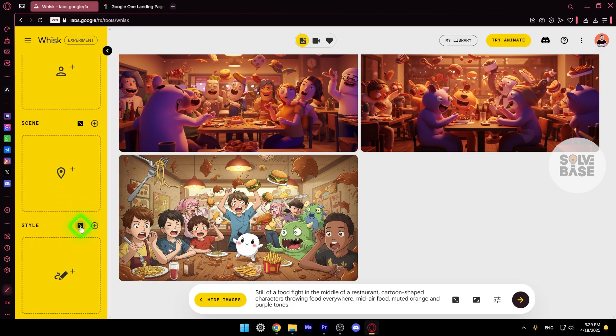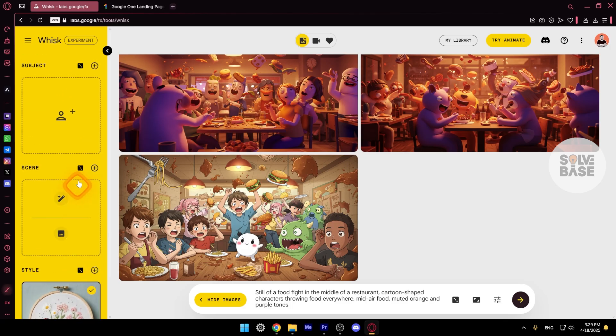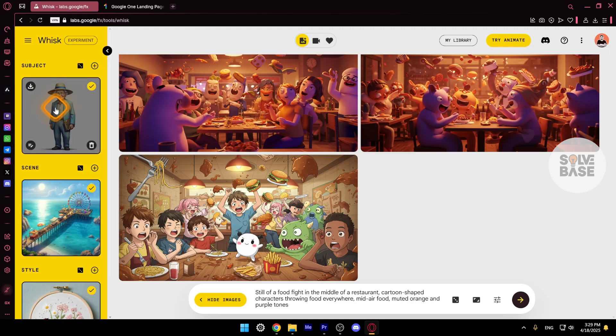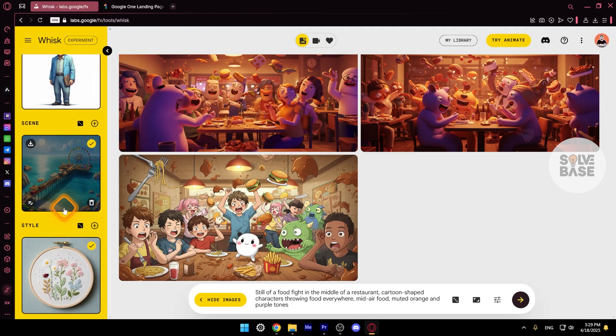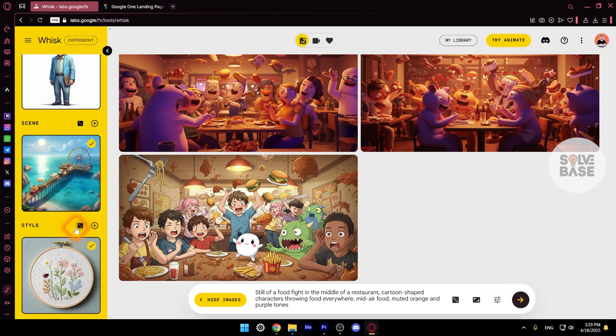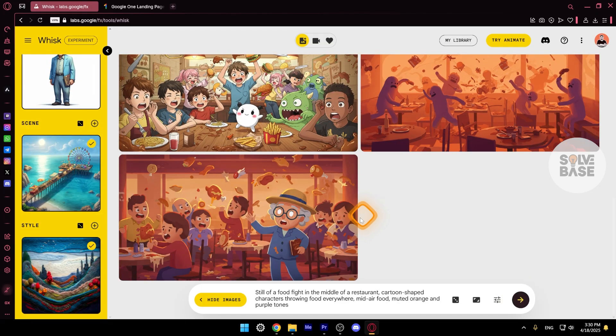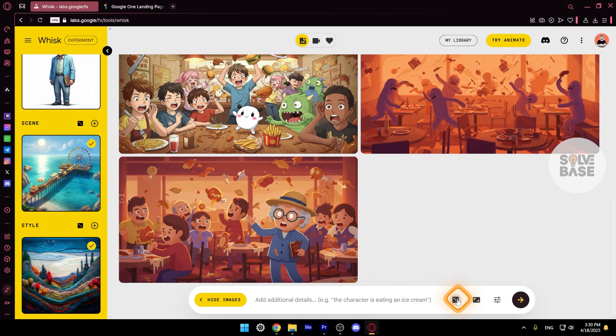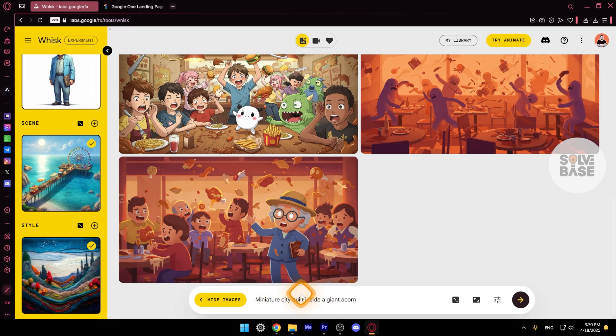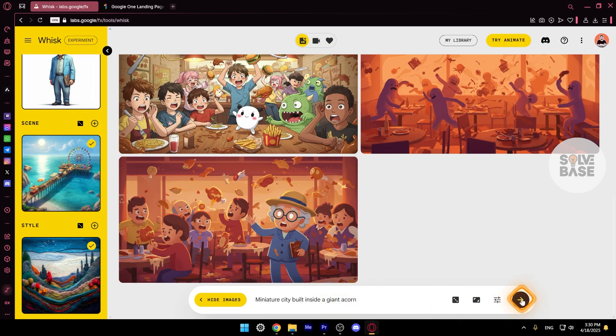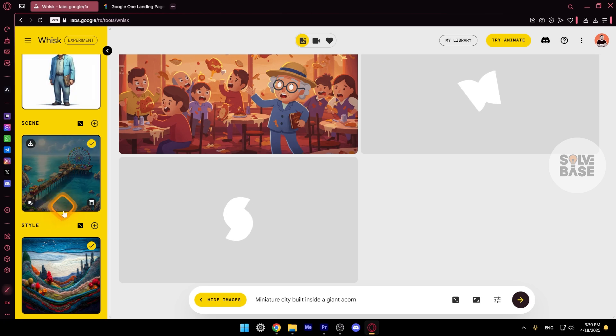So I'm just going to press on the dice button to generate a random style image. And for the scene like this and for the subject. These are now set in subject, scene and style. So now when we generate an image, it's going to take all of this into account. Let's try it again. So we're going to press on this button. I have a feeling that because inside this prompt, there are some specifications like mid-air food, muted orange. I'm just going to delete this one and add another prompt. I'm just going to use this without any specifications. So miniature city built inside a giant acorn. So I'm going to press enter on my keyboard or press on this button. So let's see if it takes into account all this on the left-hand side.